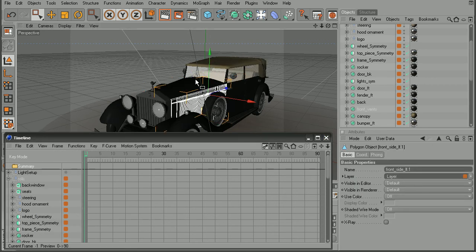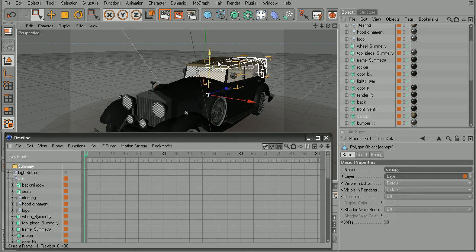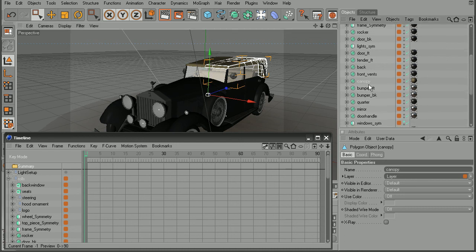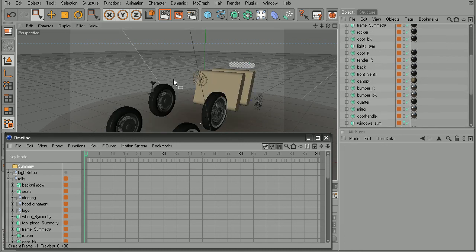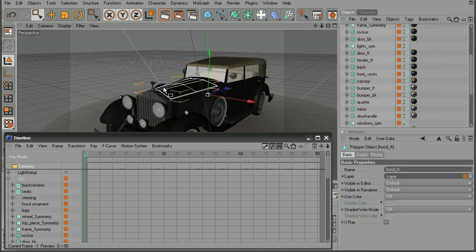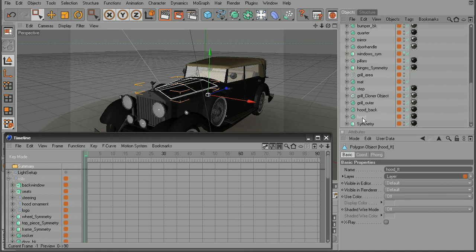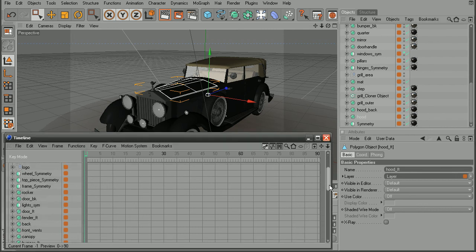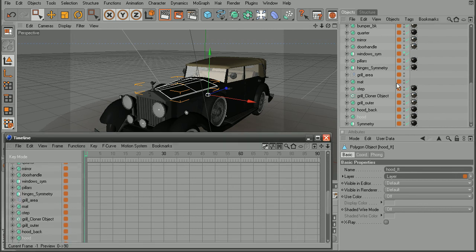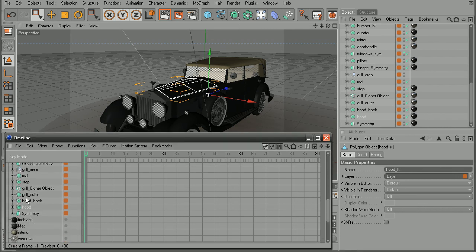if I were to select something here in the viewport, notice it's being selected here in the object manager as I select these. So we have the hood. But if we also notice here in the timeline, because it's being selected in the object manager, it's also being selected in the timeline.